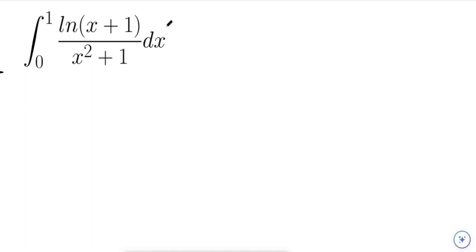Today I have a pretty interesting integral from the Putnam exam. If you don't know what the Putnam is, it's basically a college olympiad for math students at U.S. universities.